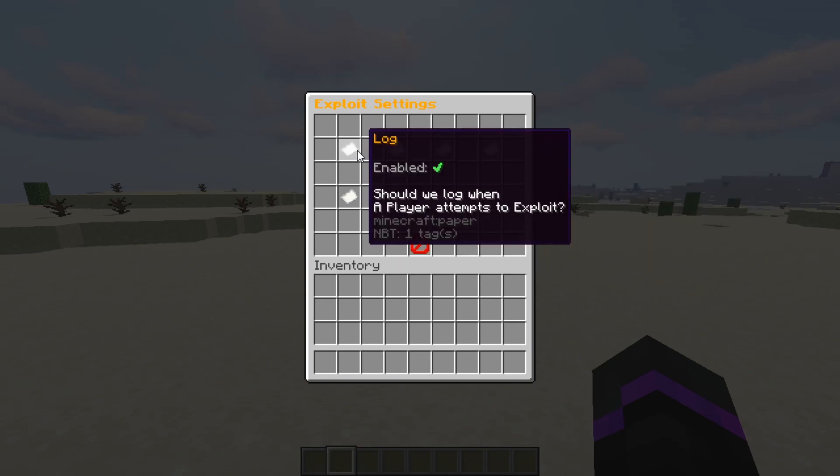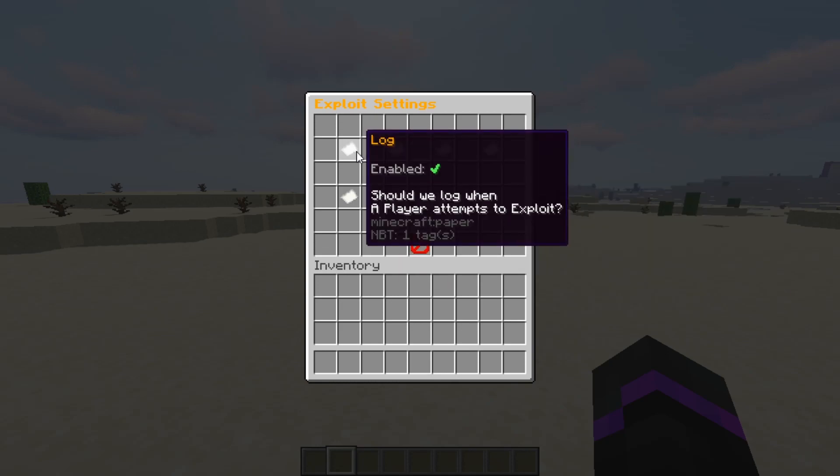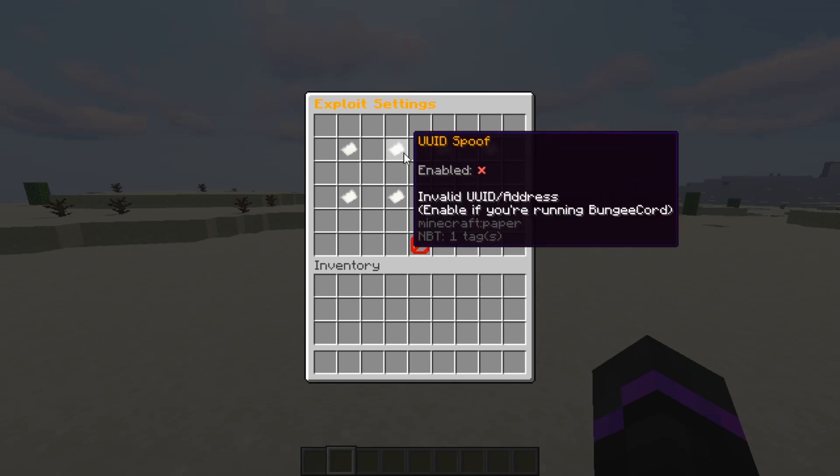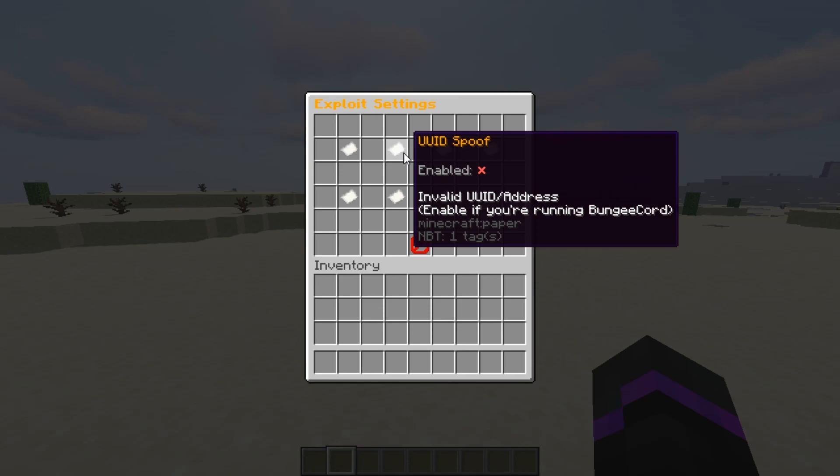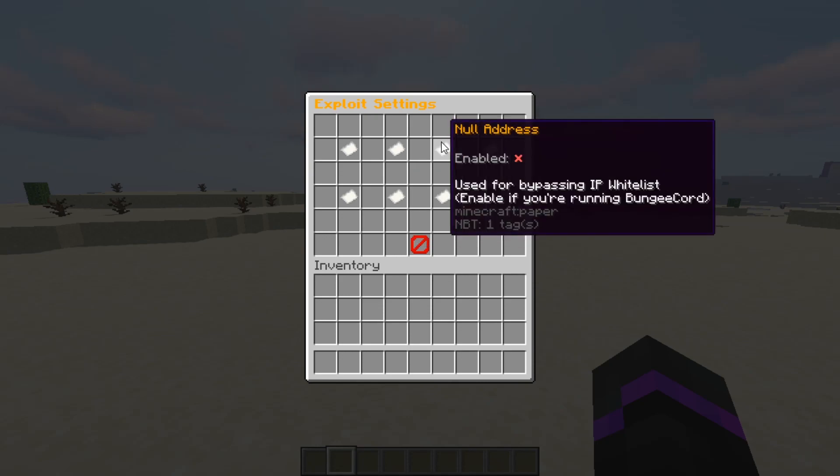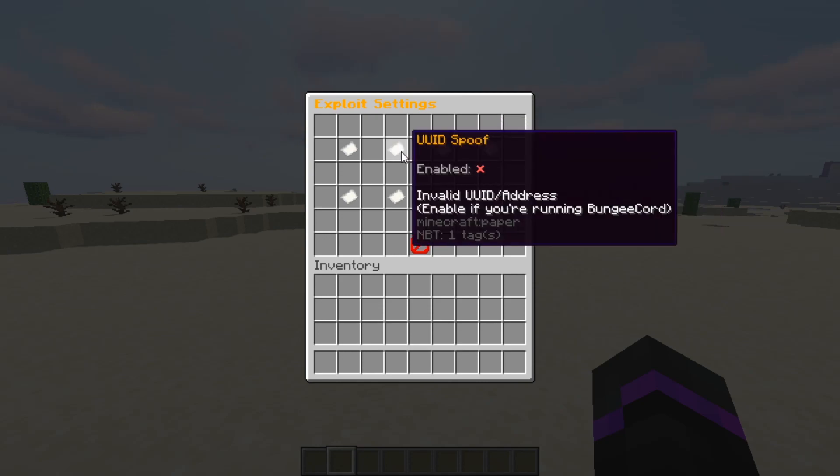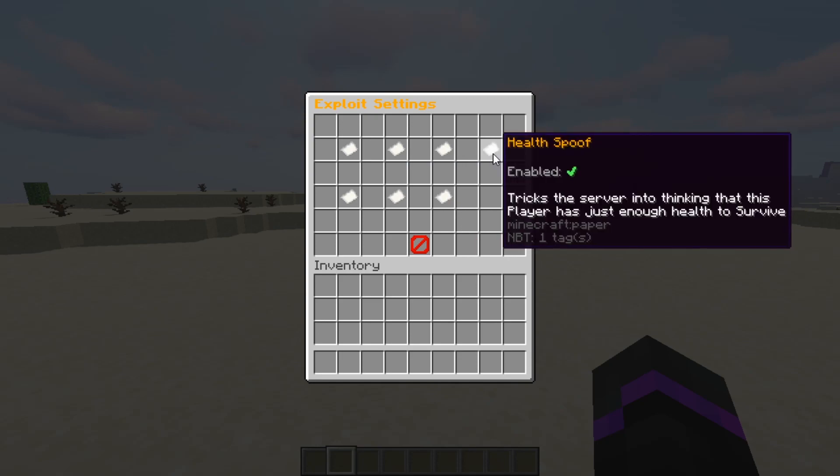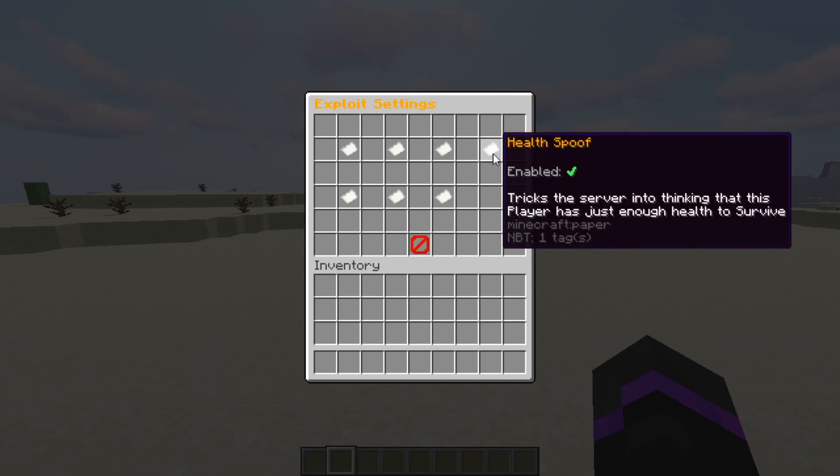And then you also have some exploit settings. So if you want it to log when specific exploits are trying to happen. So if they're trying to do some sort of a spoofing. So this also is included with bypassing the bungee cord IP address. So this is all great to have enabled on your server. Just some backend security settings.